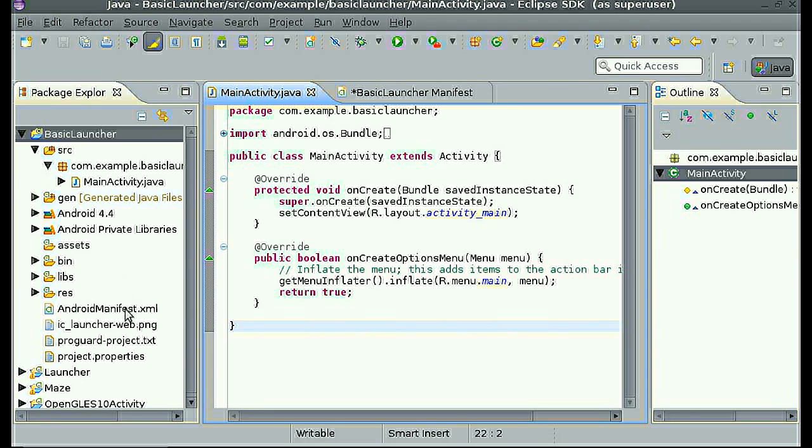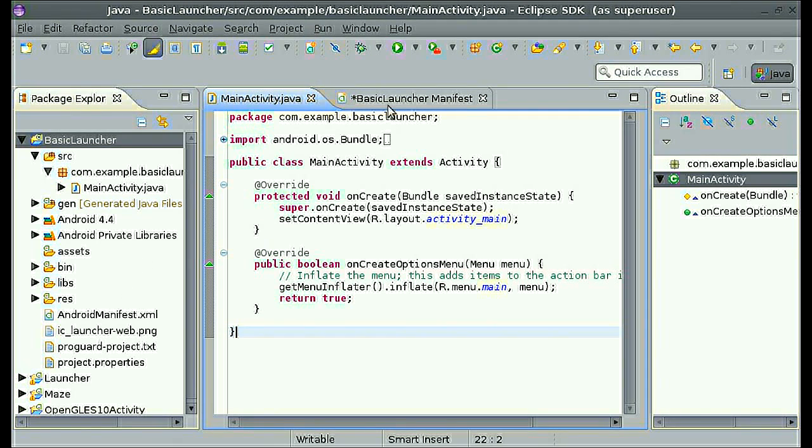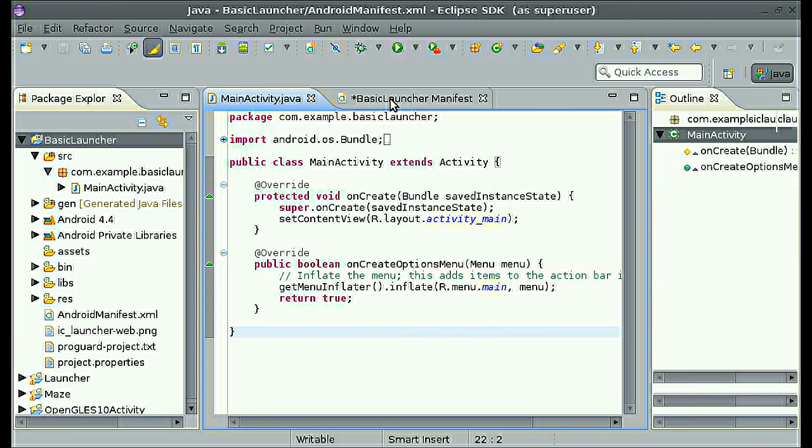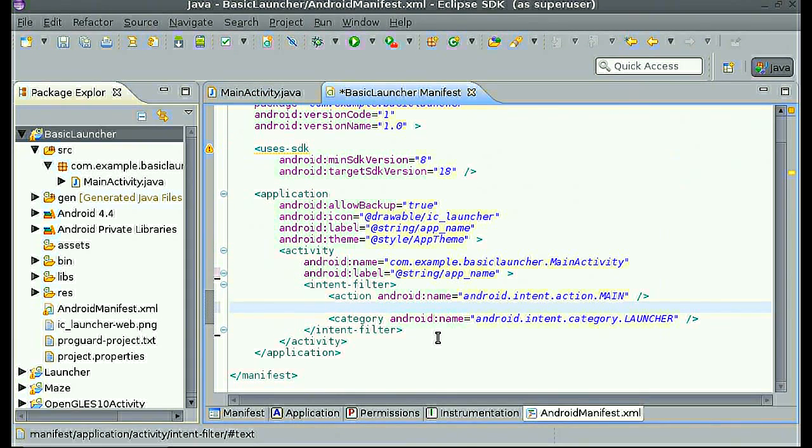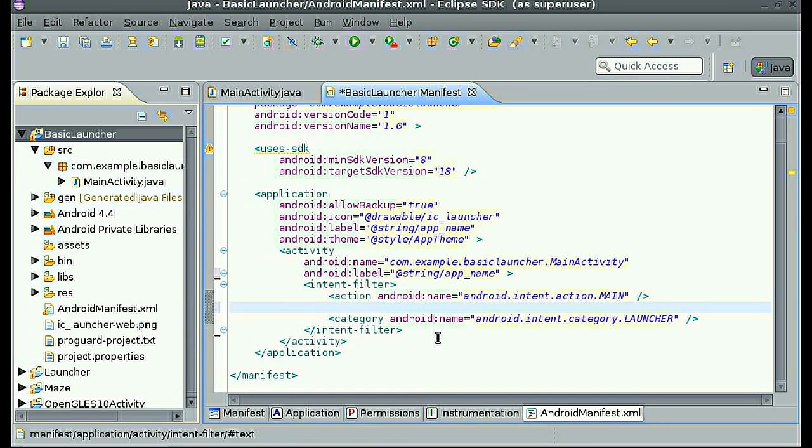What you're going to want to do is open the AndroidManifest.xml file and edit a few things to make it act and open like an Android launcher.